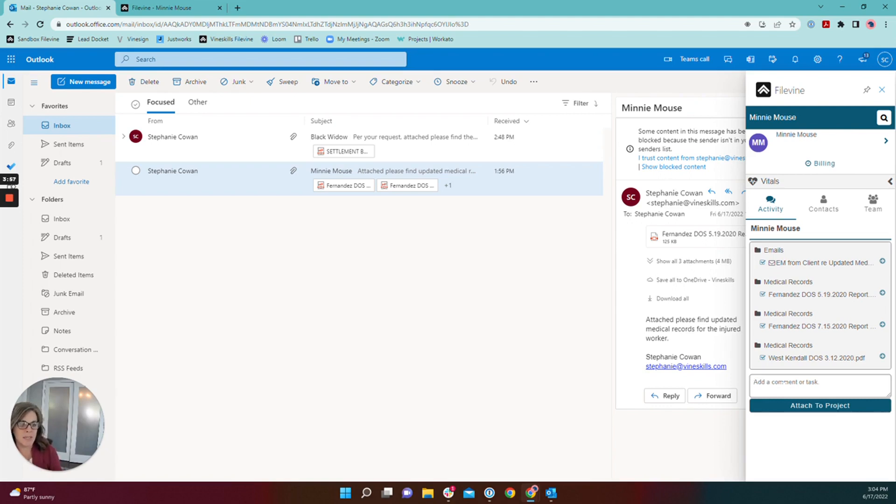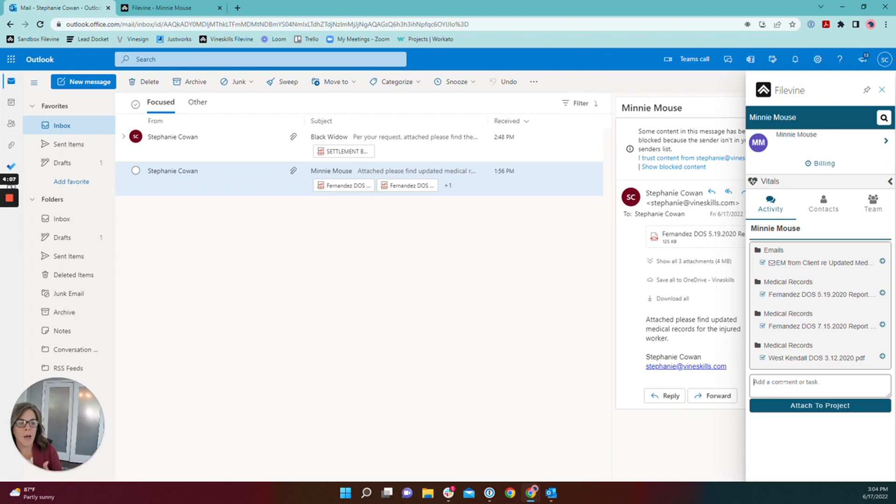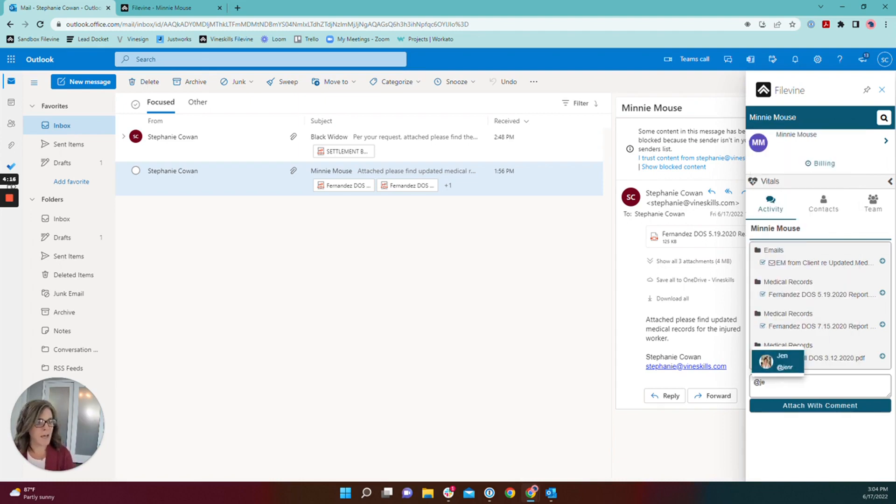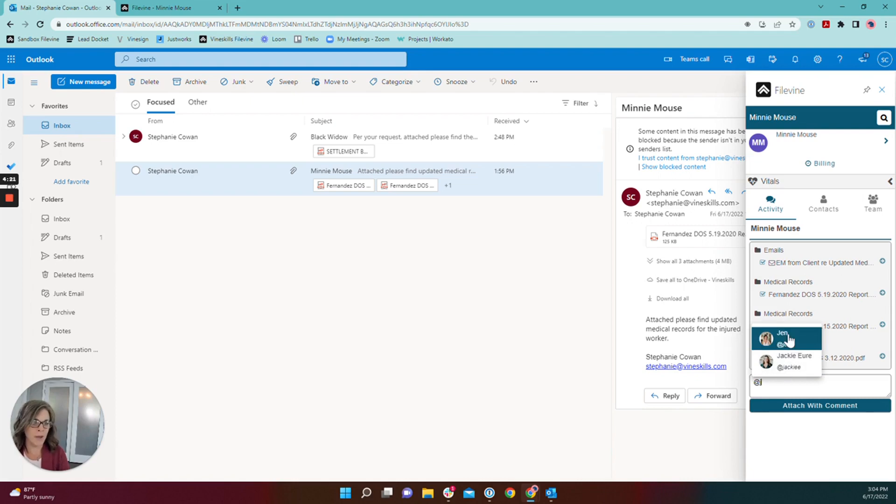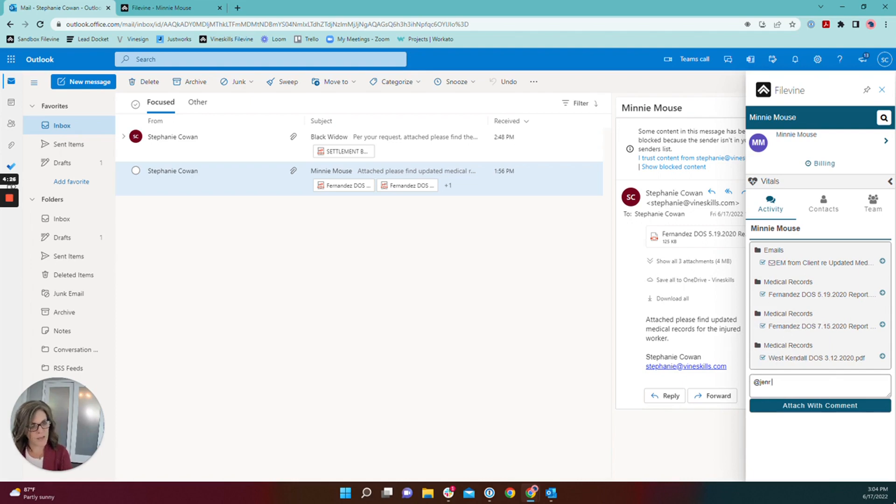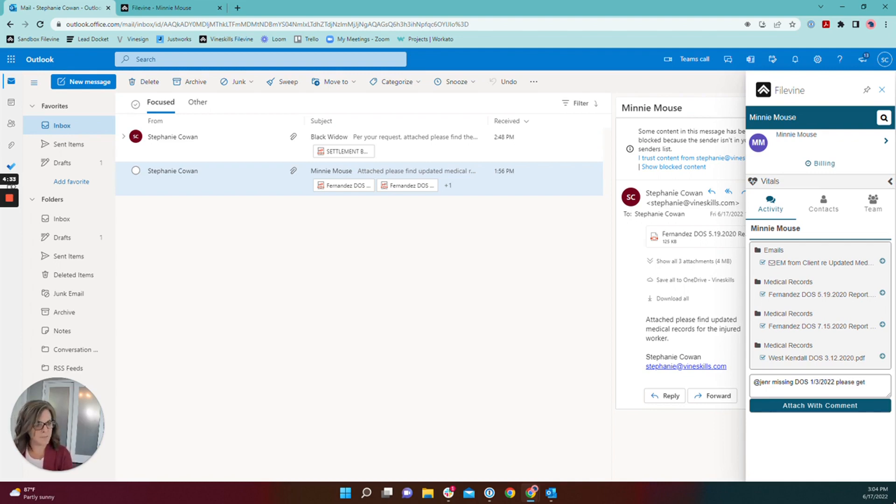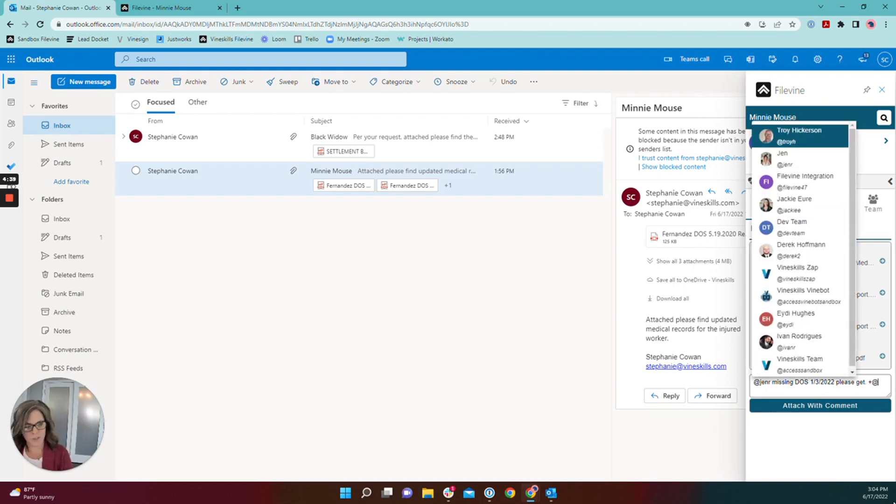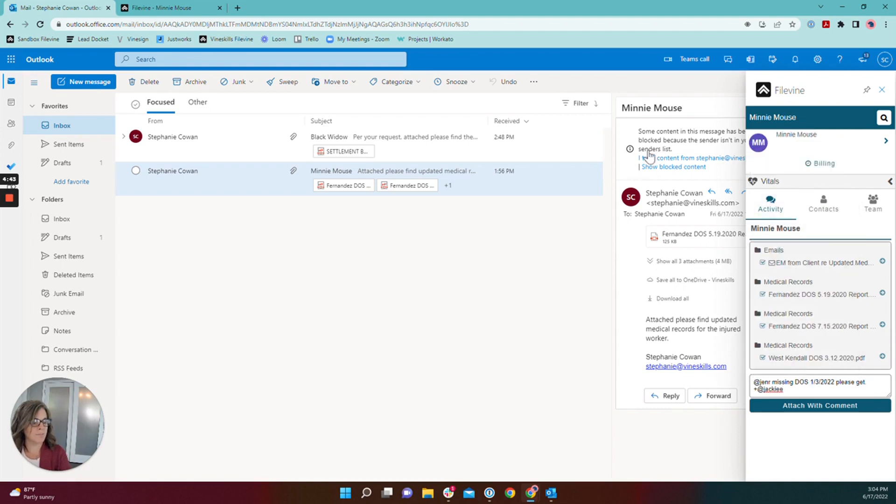So I'm going to task the paralegal here and I'm going to mention the discovery clerk who isn't a follower on all of my files, just a collaborator, but I do want that discovery clerk to see that these records have come in so they don't need to follow up on them any further. So I'm going to start by tasking by using the at symbol and locating the appropriate user from the options that appear and I'm going to let my paralegal know that we are missing, please get, and I'm going to mention my discovery clerk so that they're aware of what records have come in so far. And I'm going to attach with a comment.